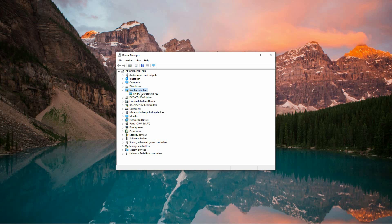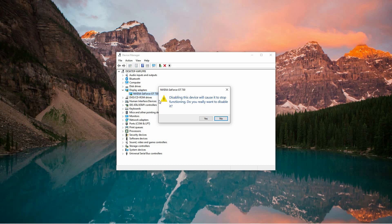You should see your integrated graphics driver here, which is typically named something like Intel HD Graphics, Intel UHD Graphics, or a similar variant. Once you've located the correct driver, right-click on it to bring up a menu of options. From the list, select Disable Device.